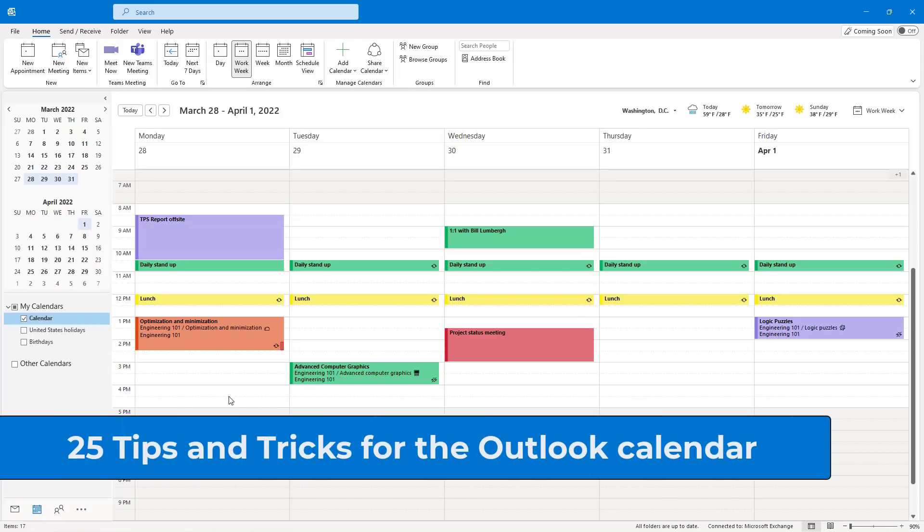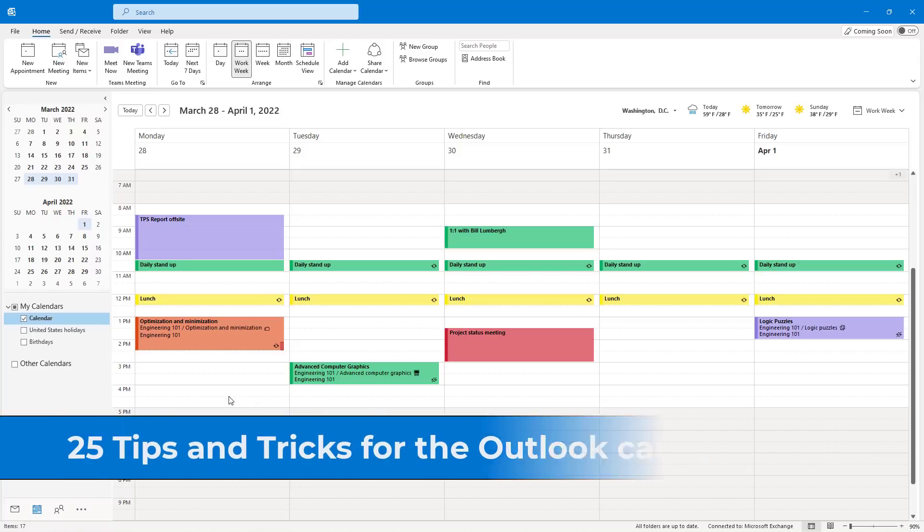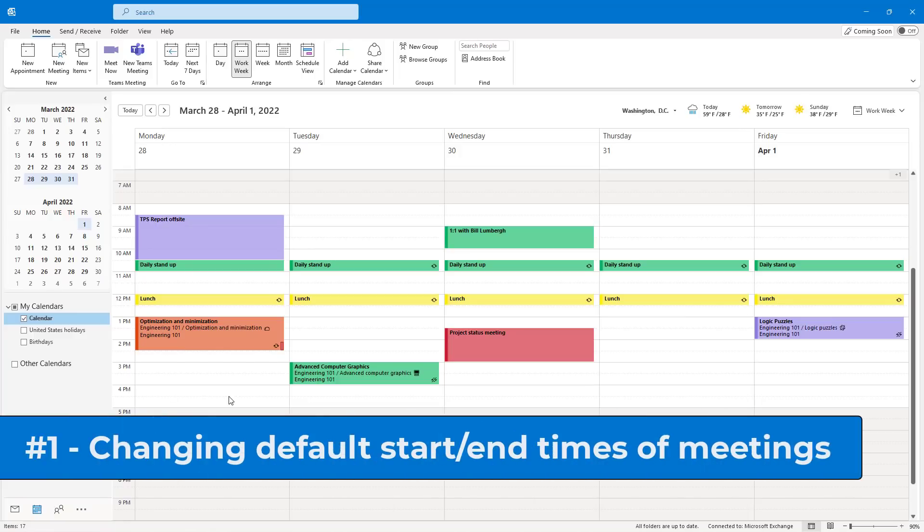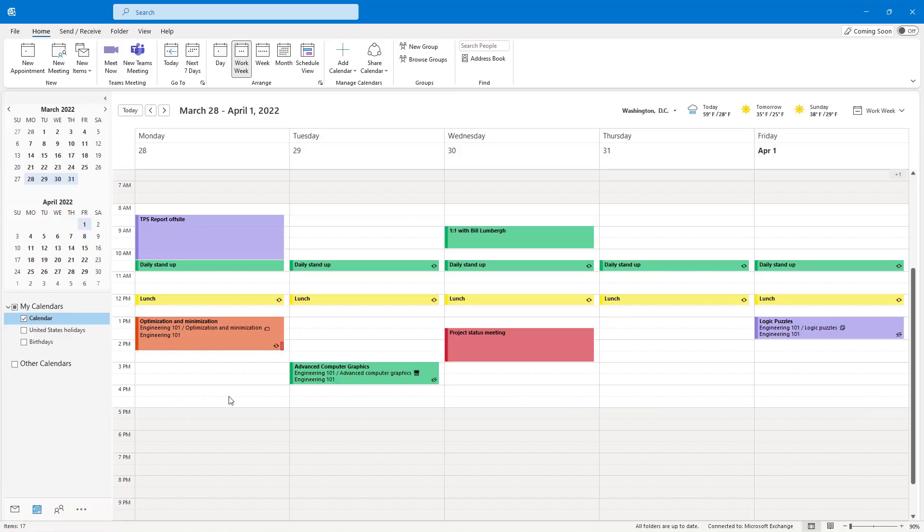These are my top 25 tips and tricks for the Outlook calendar. The first tip is changing the default start or end times to your Outlook meetings. Especially during the pandemic, this is great to ensure that people have breaks between online meetings in particular.